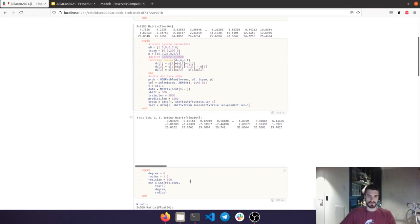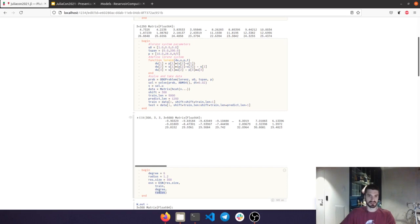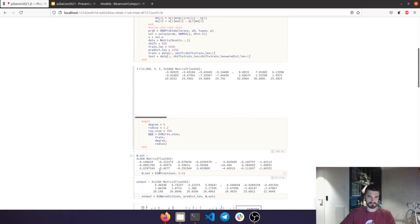To actually generate an Echo State Network, we just need these lines of code over here. We're just choosing the reservoir size, feeding the training data onto the Echo State Network, choosing the degree of connection of the Erdos-Renyi matrix and the spectral radius of the sparse matrix that we are going to obtain. Now that we have this struct here, we are already collecting the states vectors that we defined before in the presentation. For the training, we just need to call ESN train, give the Echo State Network struct, and choose the beta coefficient for the ridge regression. We will obtain the output layer for our Echo State Network.